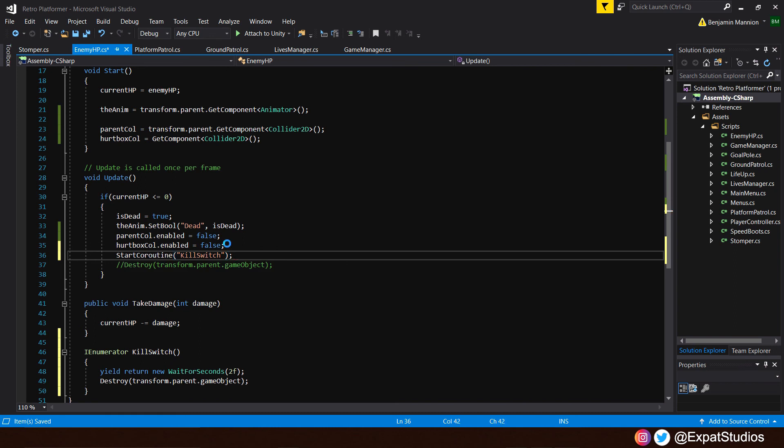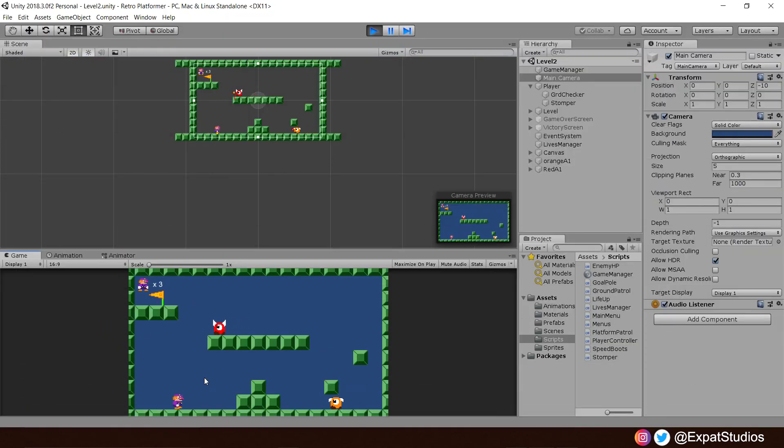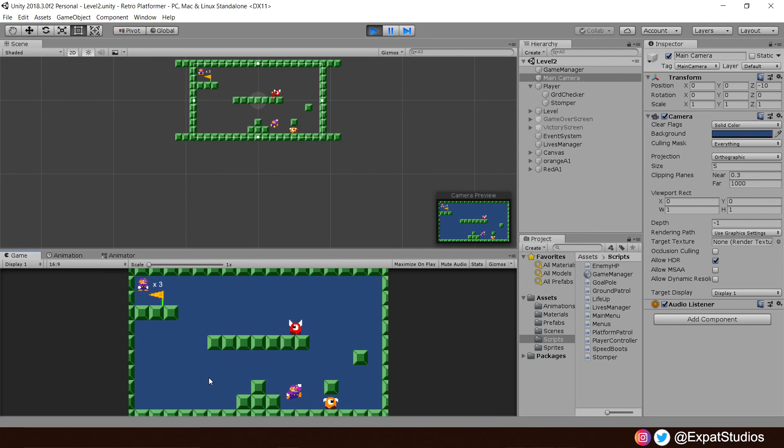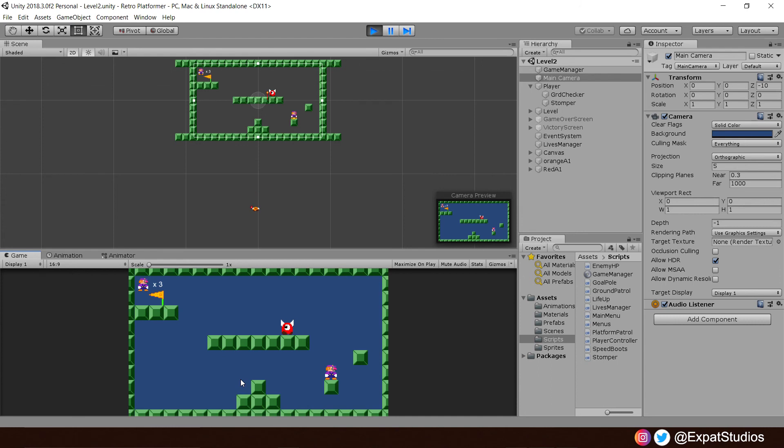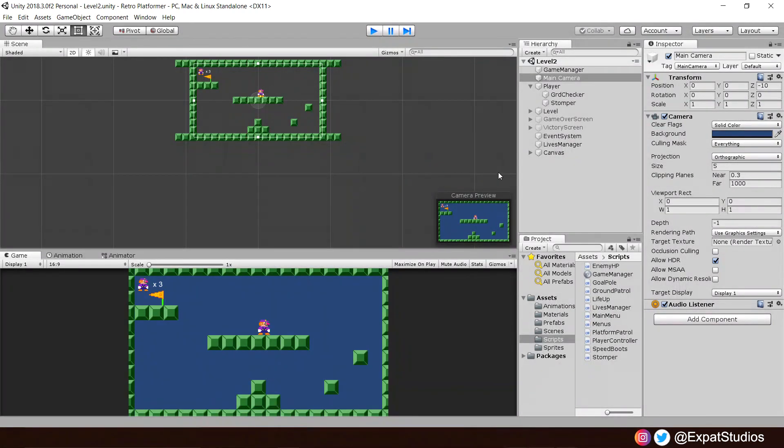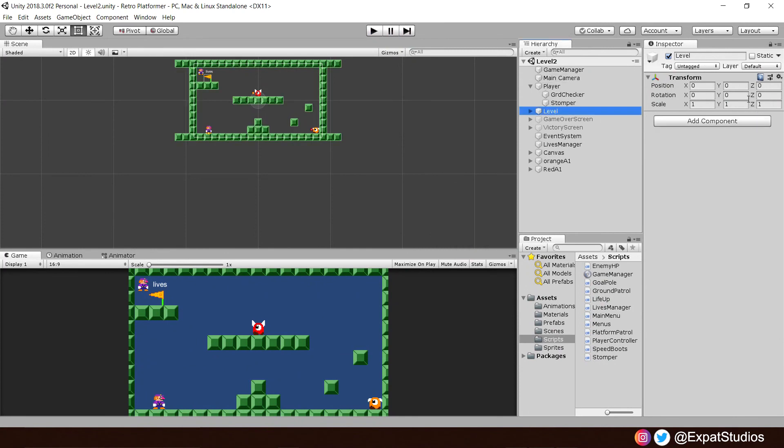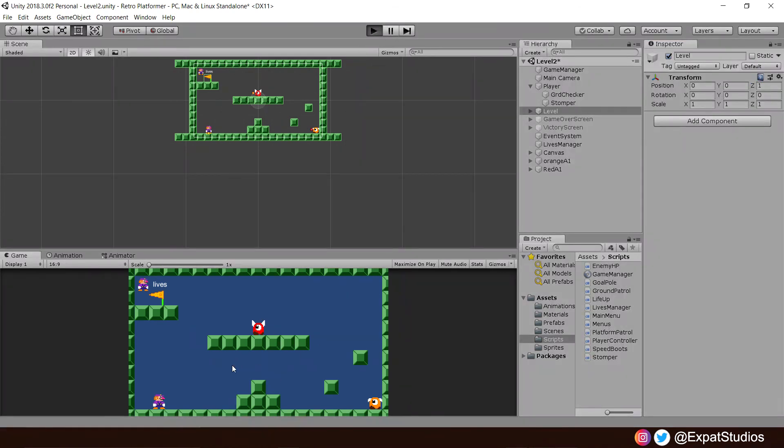When we hit save and go and give it a play, we will now be able to see our enemies get destroyed and removed from the scene and the hierarchy entirely. There we go. And if you want to change how they fall, because at the minute they fall behind the level, we can easily do that just by pushing back our level game object on the z-axis by one, just putting it further away from the camera.